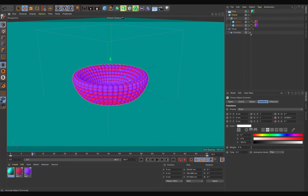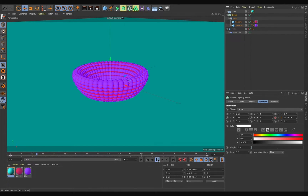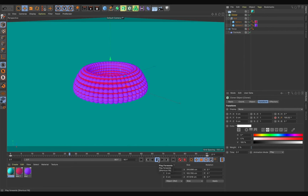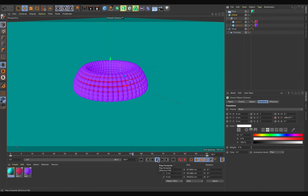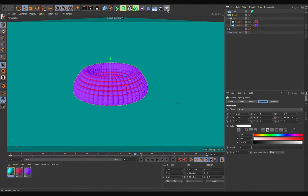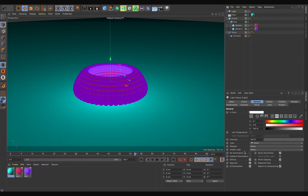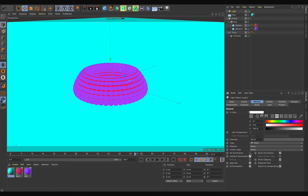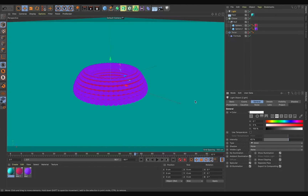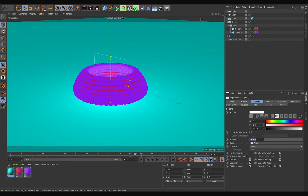Just hide the torus since it's no longer needed. Now quickly add some lights — turn on this option, then add one more area light.